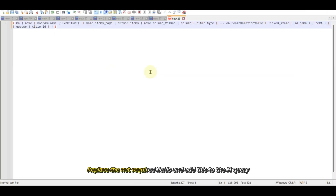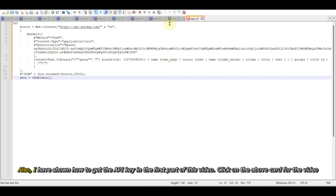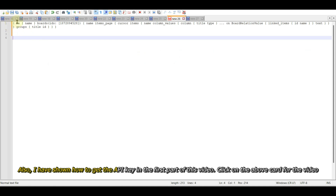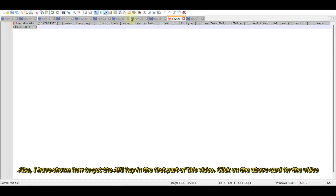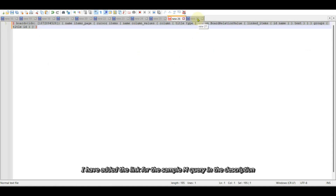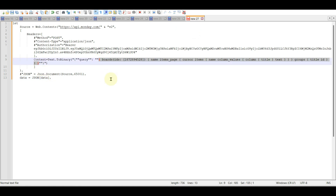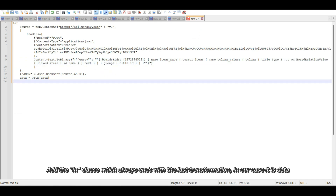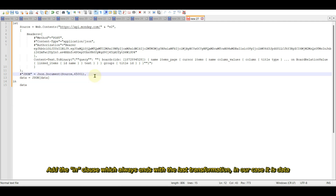Replace the not required fields and add this to the M query. I have shown how to get the API key in the first part of this video — click on the above card for that video. I have added the link for the sample M query in the description. Add the in clause which always ends with the last transformation; in our case it is data.